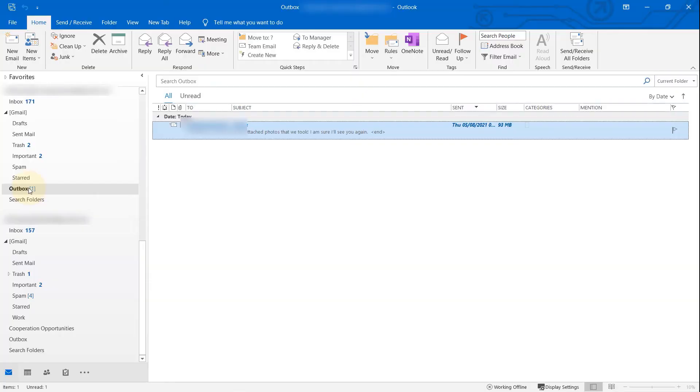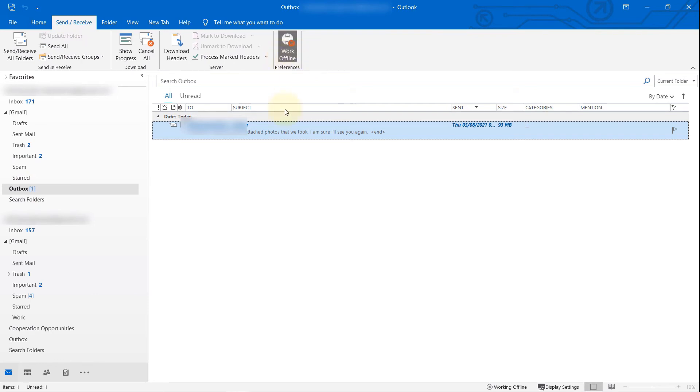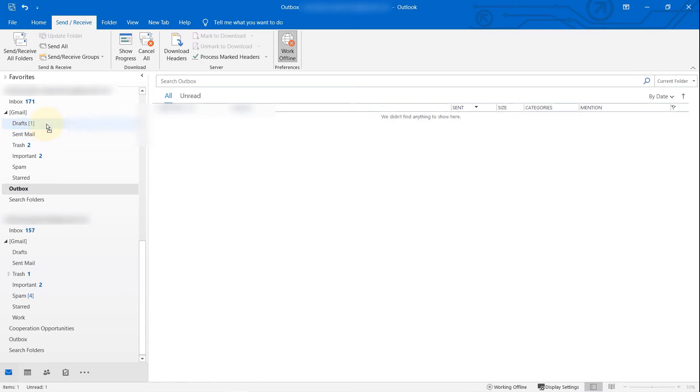Then go to the outbox again. Just make sure the Send and Receive is still offline and shows offline. As you can see here, we don't see the sending message any longer. So let's try again—click and drag and drop to the Drafts. As you can see, it has moved to the Drafts folder easily.